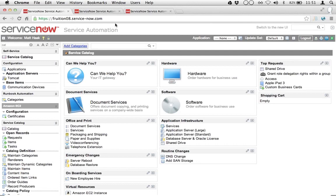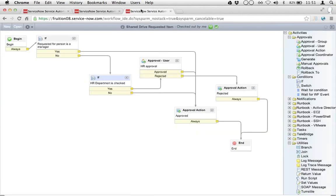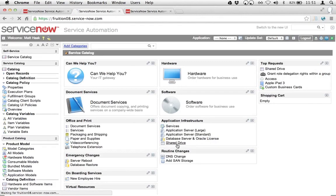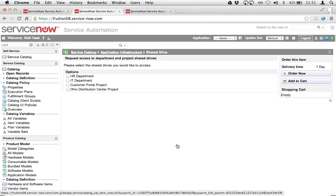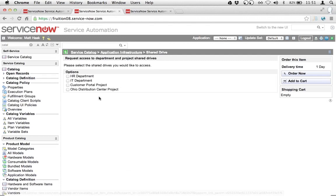So let me give you a little bit of a taste of what that process looks like in a test-driven development world. If we look at the workflow that I'm working on, I have an item — I'll show you the item first. It's a real simple item called shared drive. This is a request where I can request access to an HR department, IT department, customer portal project, or Ohio Distribution Center project shared drive.